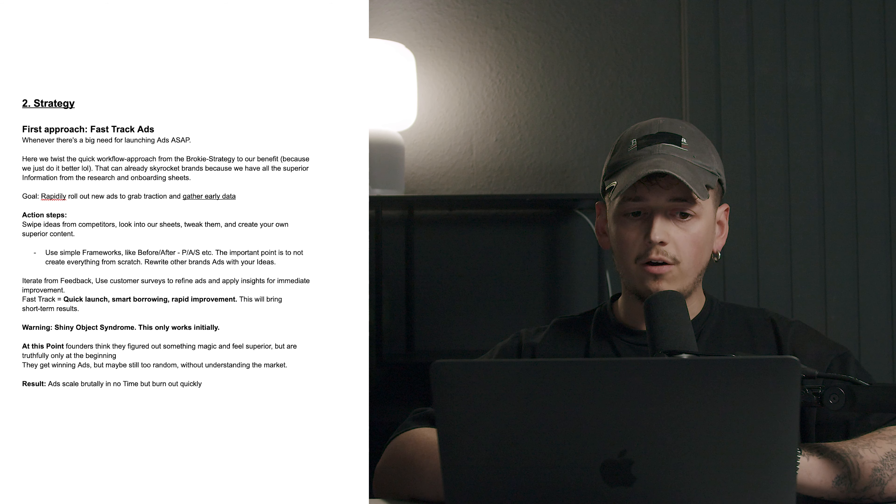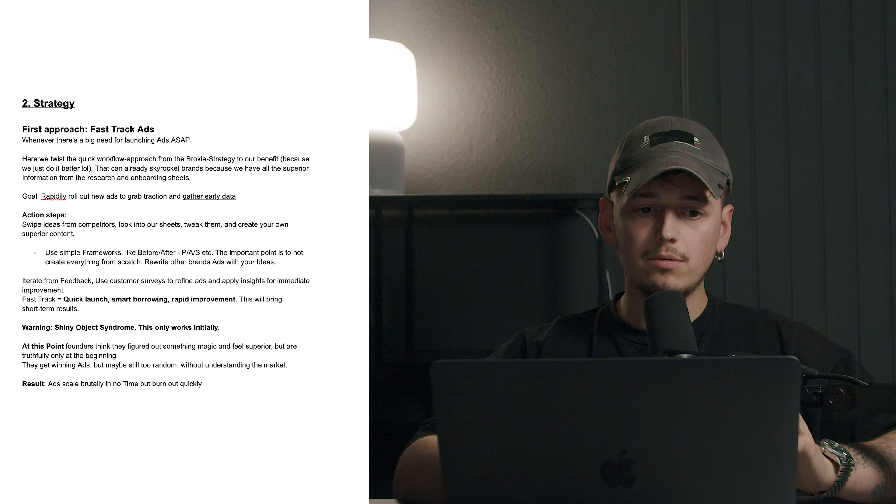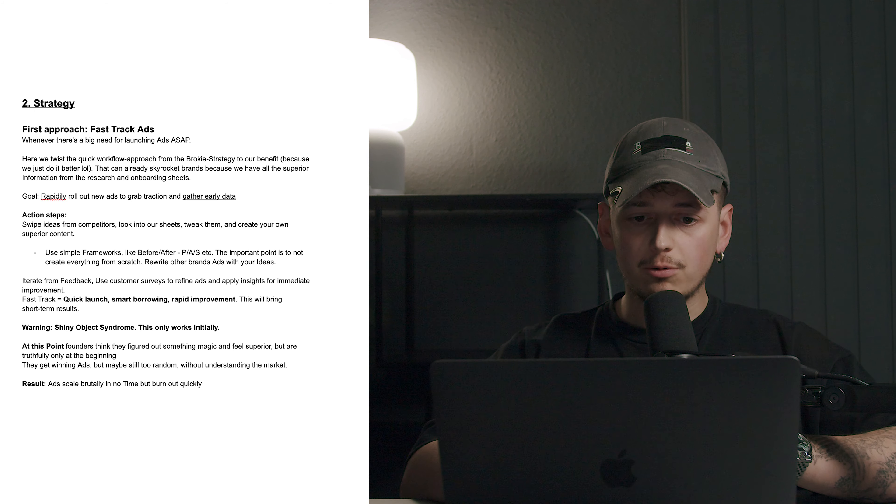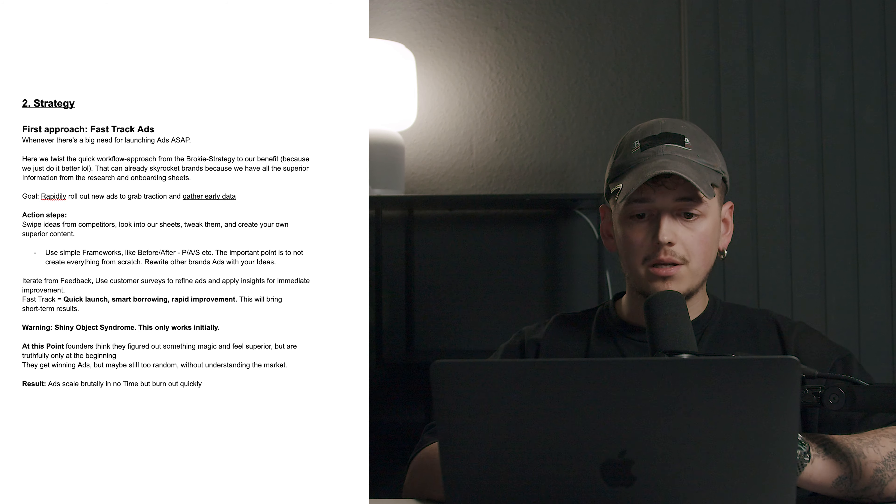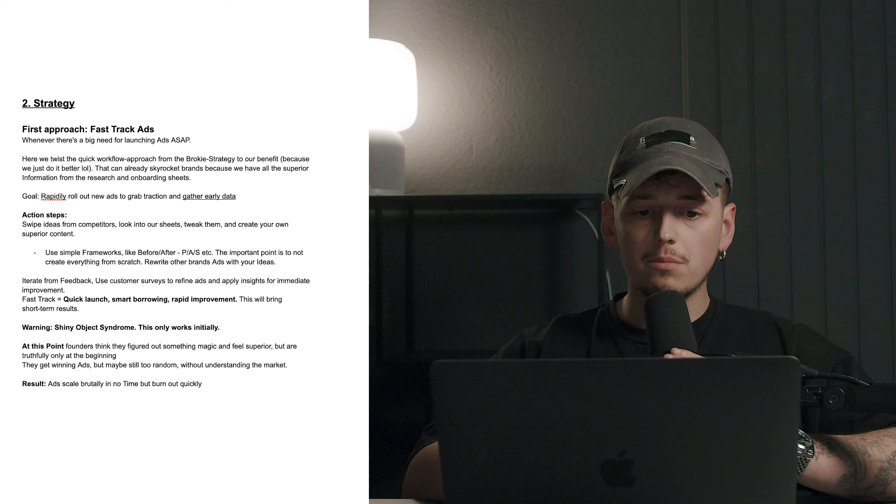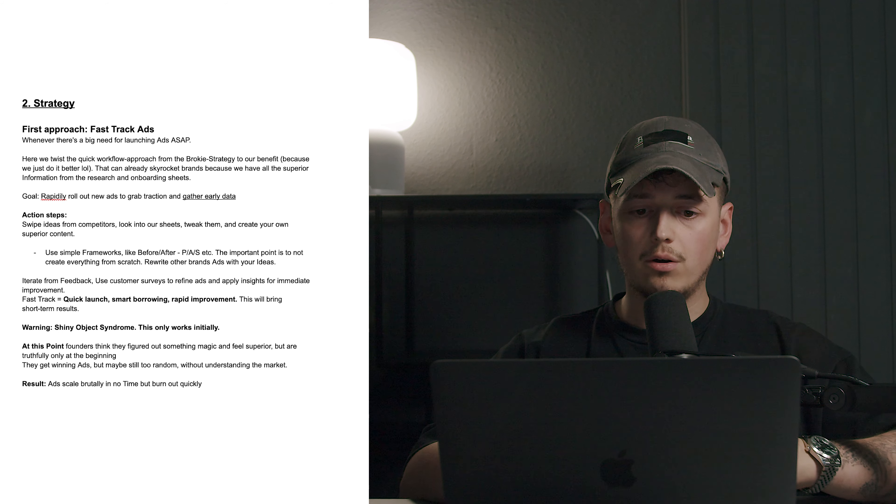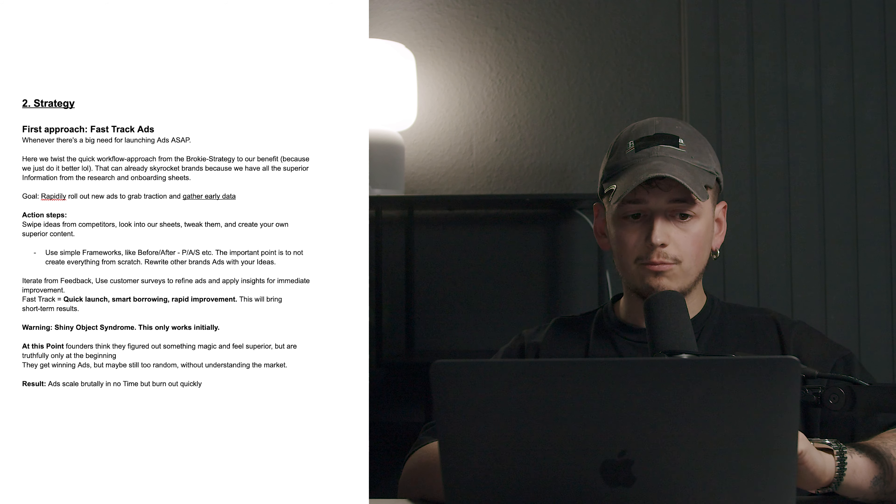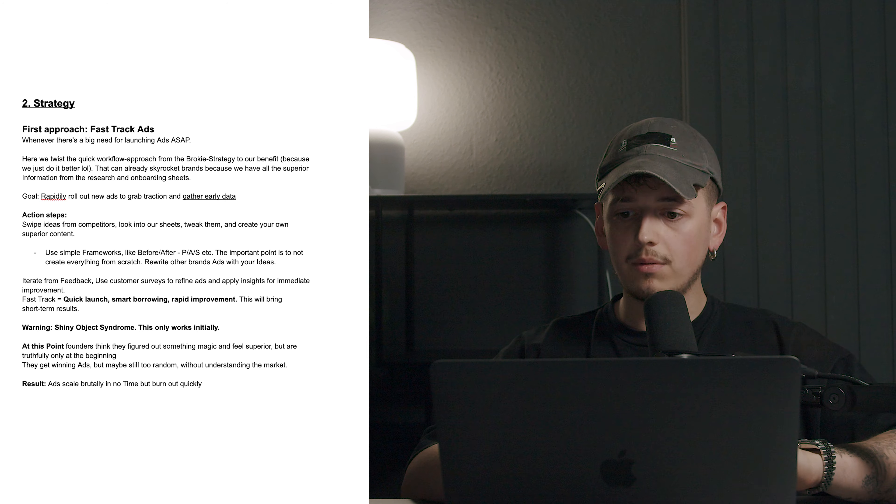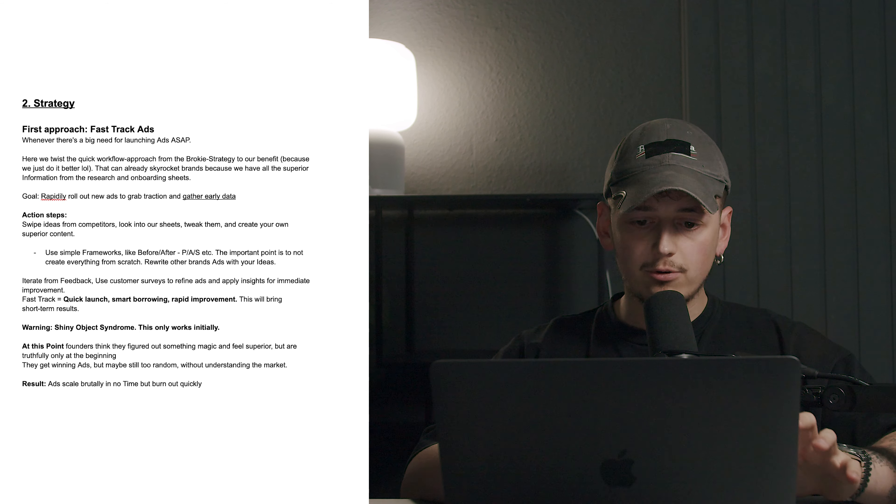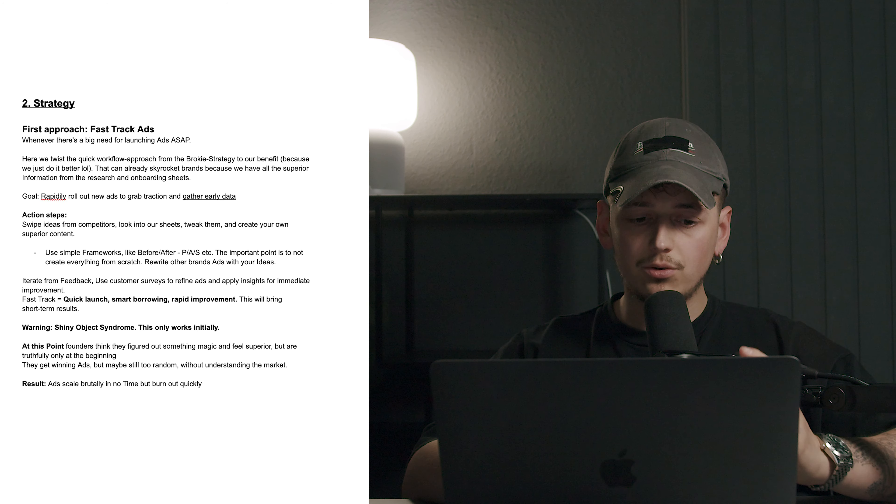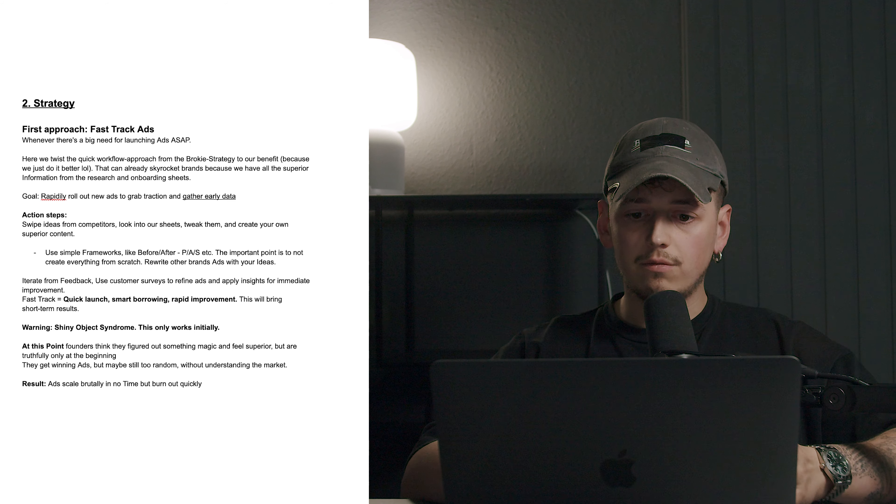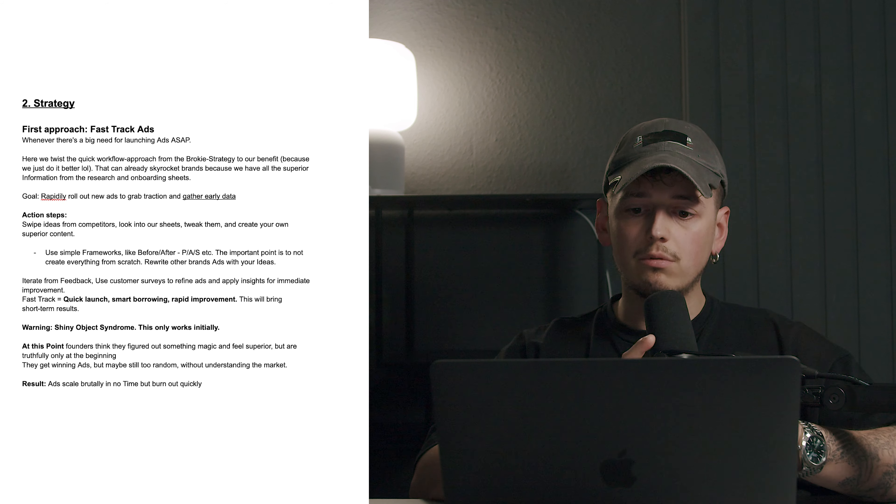So step two, the strategy. Our first approach would be fast track ads. So whenever there's a big need for launching ads ASAP, you're going to do those. Here we twist the quick workflow approach from the broker strategy to our benefit, because we basically just do better. That can already skyrocket brands because we have all the superior information from the research and onboarding sheets. So our goal is to rapidly roll out new ads to grab traction and gather early data. Action steps for that would be to swipe ideas from competitors, look into our sheets, tweak them and create your own superior content. Use simple frameworks like before and after, pain agitate solve. The important point is to not create everything from scratch. Rewrite other brands' ads with your ideas and try to do them better.